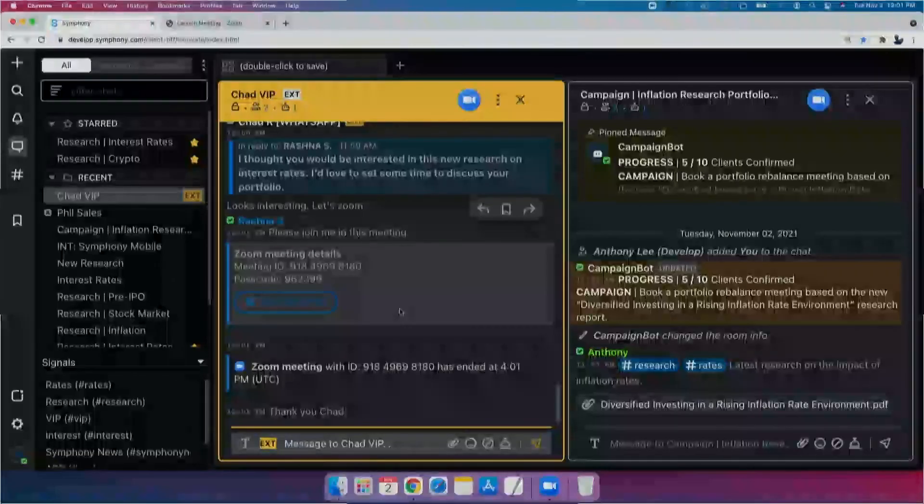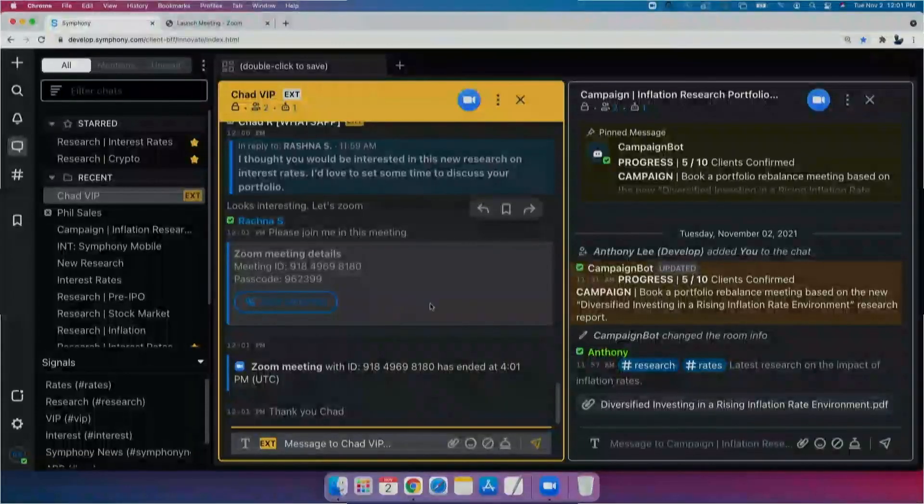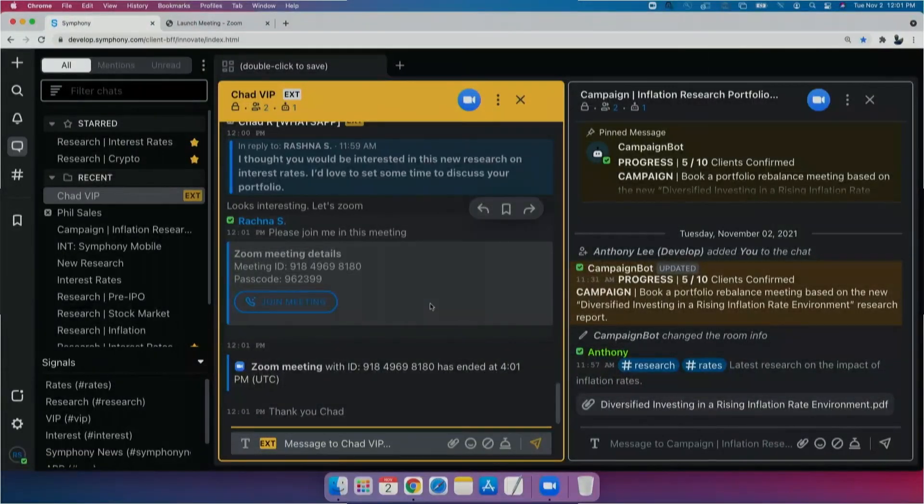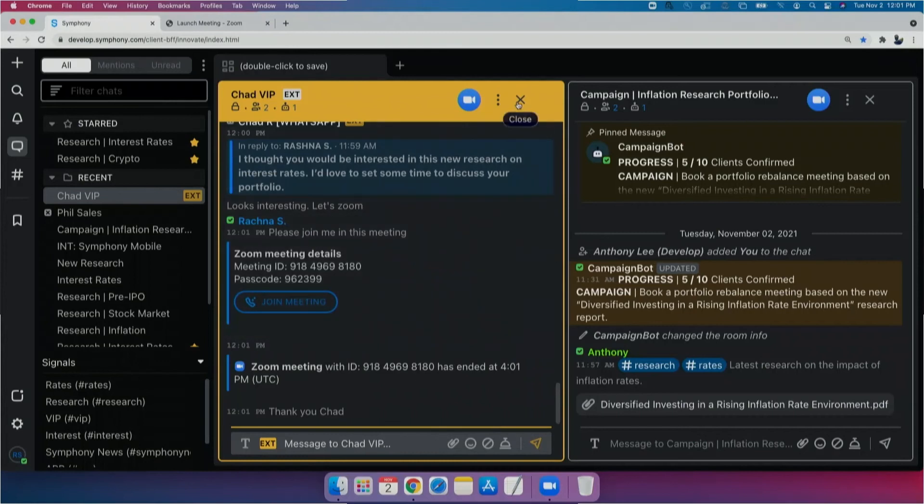So as you guys can see, that was really clearly a very productive conversation. And, you know, because we offer such cool digital tools and technologies, Chad totally wants to book future meetings with us.